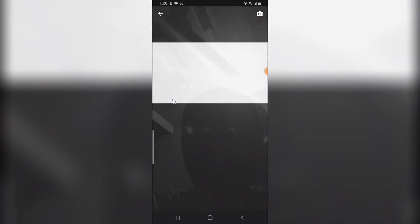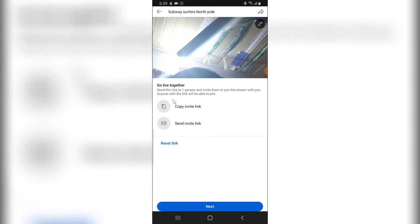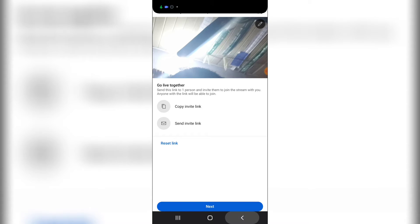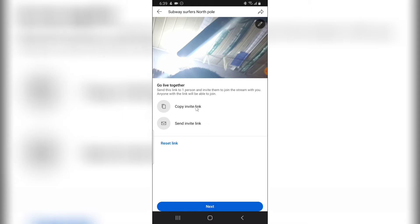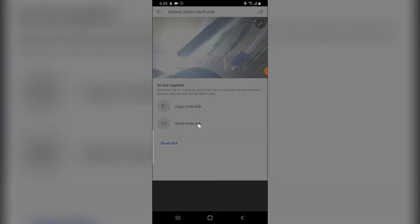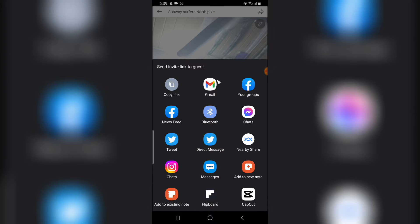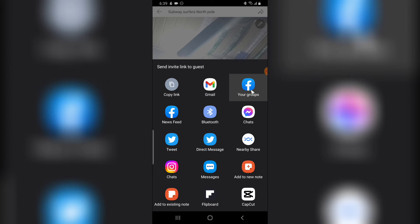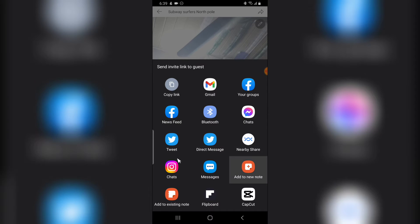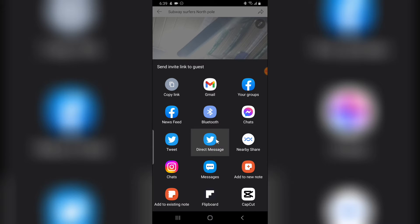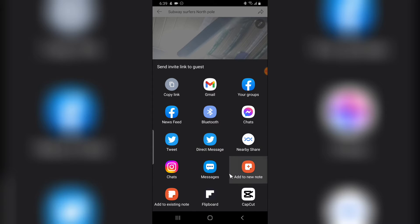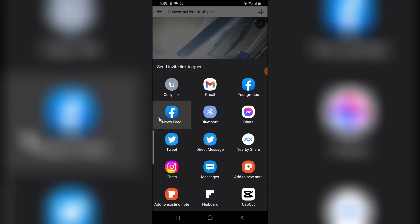This will bring you to where your live stream will be able to start, and where you can invite people. You can either copy the link and send it to somebody, or use the quick 'Send Link' option. You'll see different options: email, Facebook group, Facebook page, Twitter, direct Twitter message, and different apps you have installed on your device.